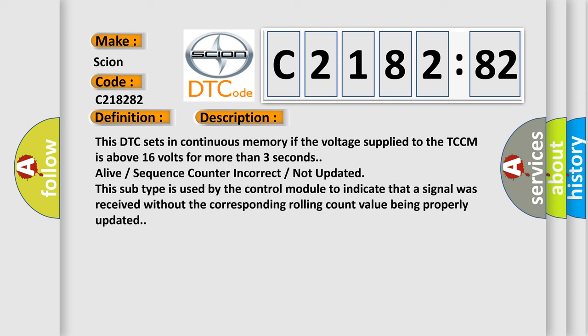And now this is a short description of this DTC code. This DTC sets in continuous memory if the voltage supplied to the TCCM is above 16 volts for more than three seconds. Alive sequence counter incorrect not updated. This subtype is used by the control module to indicate that a signal was received without the corresponding rolling count value being properly updated.